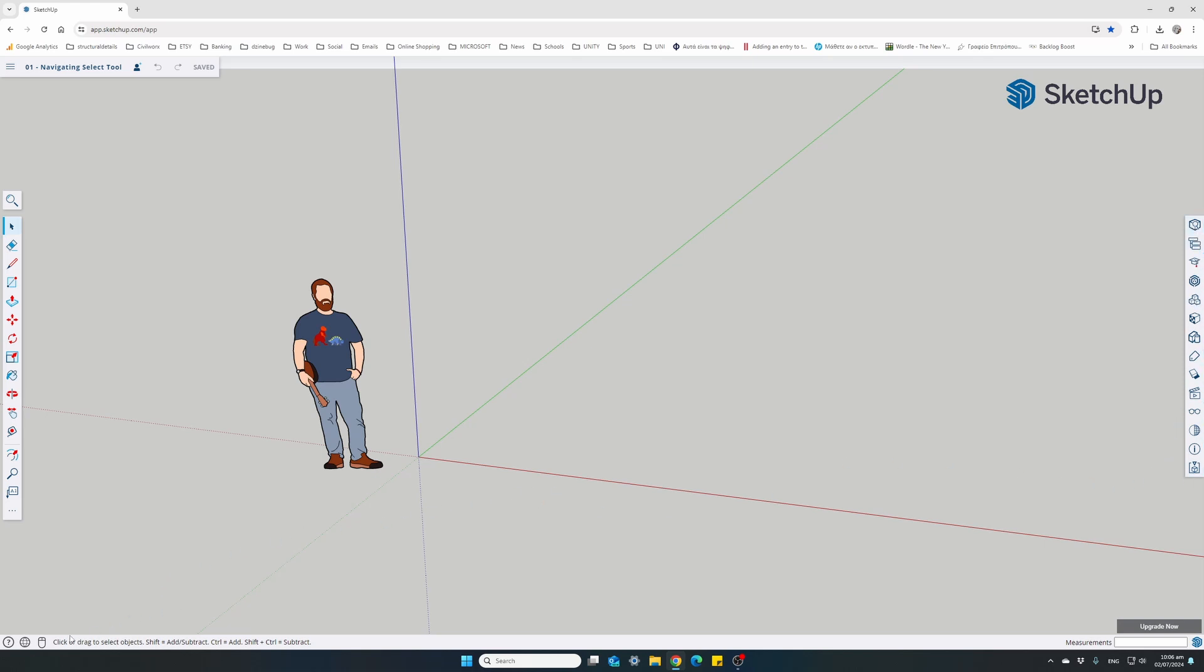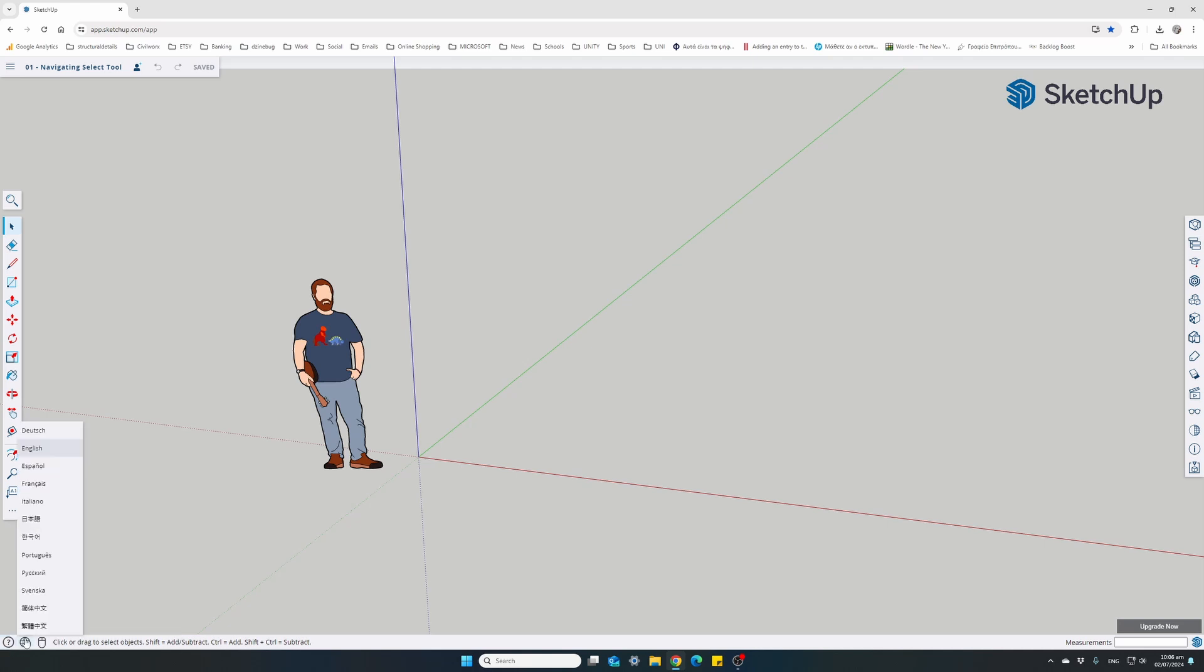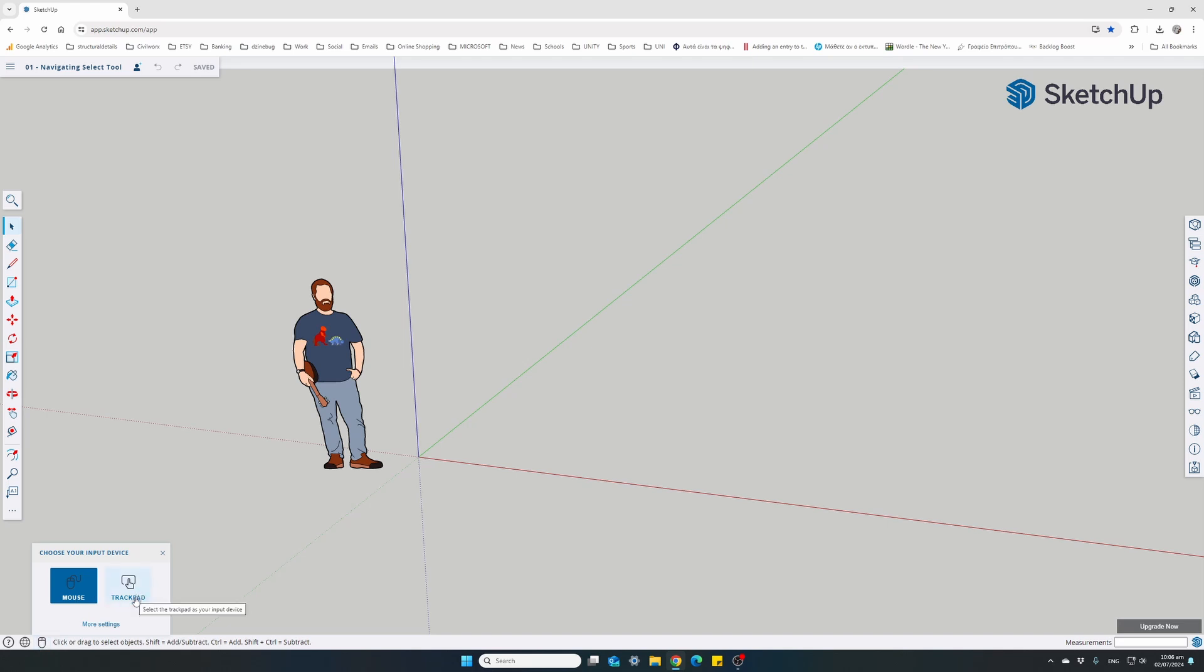At the bottom we have a Help button, different languages you can change the interface into - currently it's set to English. The mouse button here: if you're using a trackpad and not a mouse, you can change it to trackpad. Although using a mouse with any design software is mostly recommended, it's easier to work with a mouse.